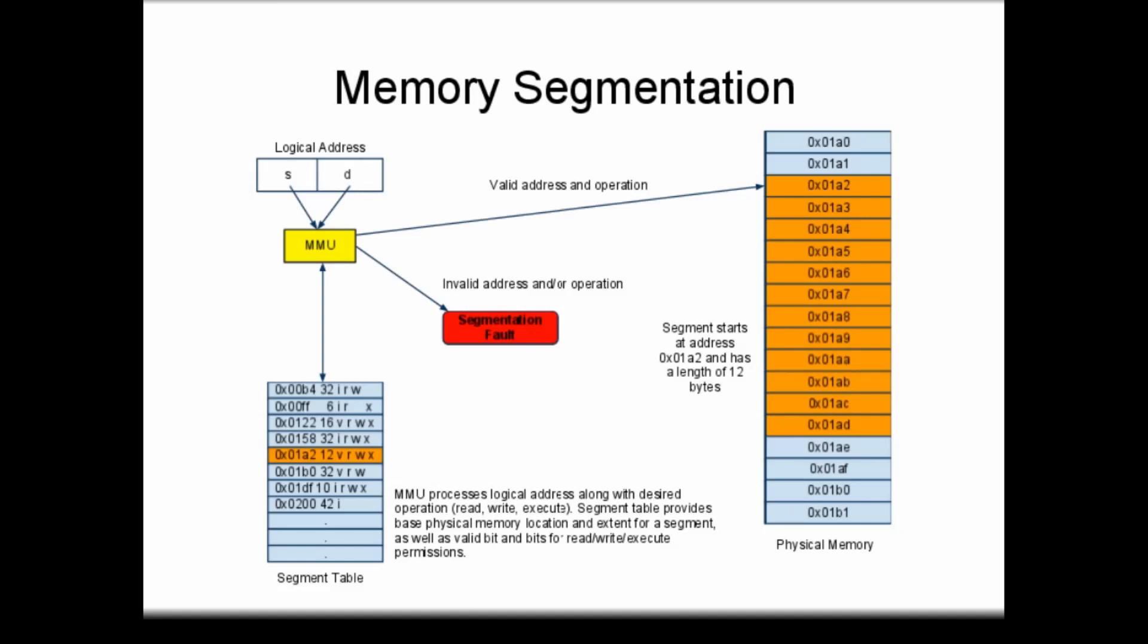In this example, a process requests access to memory using a logical address. Since we do not have paging with this system, this logical address is not translated by a page table mechanism. However, this logical address is divided into a segment address and an offset into the segment in a manner similar to page translation.